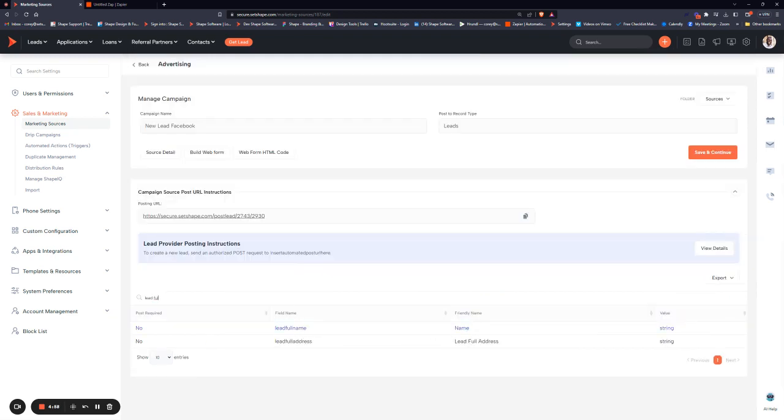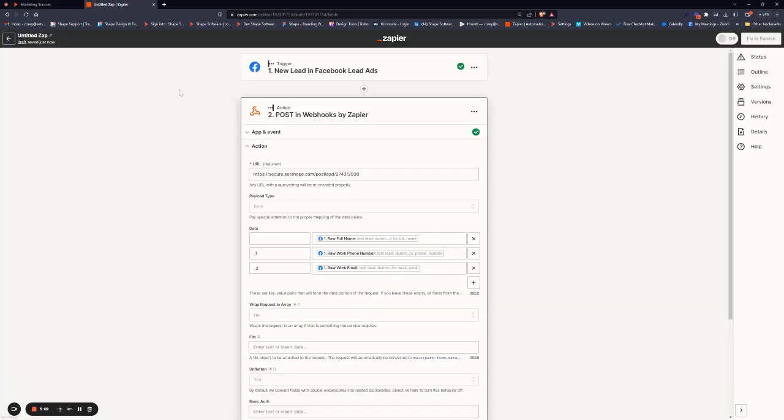And all we do is copy field name, pop back into Zapier and paste it into the data field. So now we're telling Zapier, this needs to go into their full name in the system.